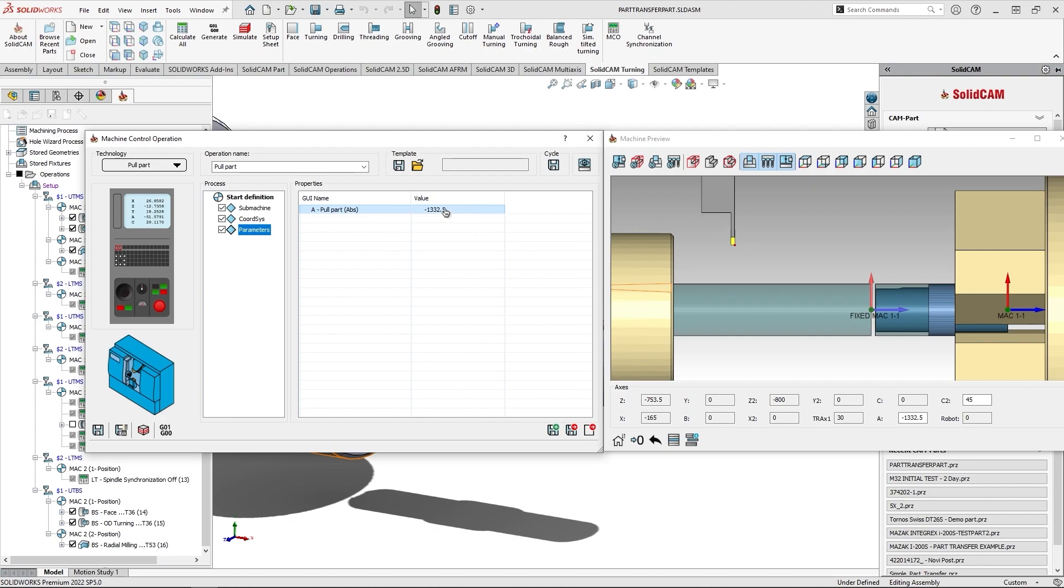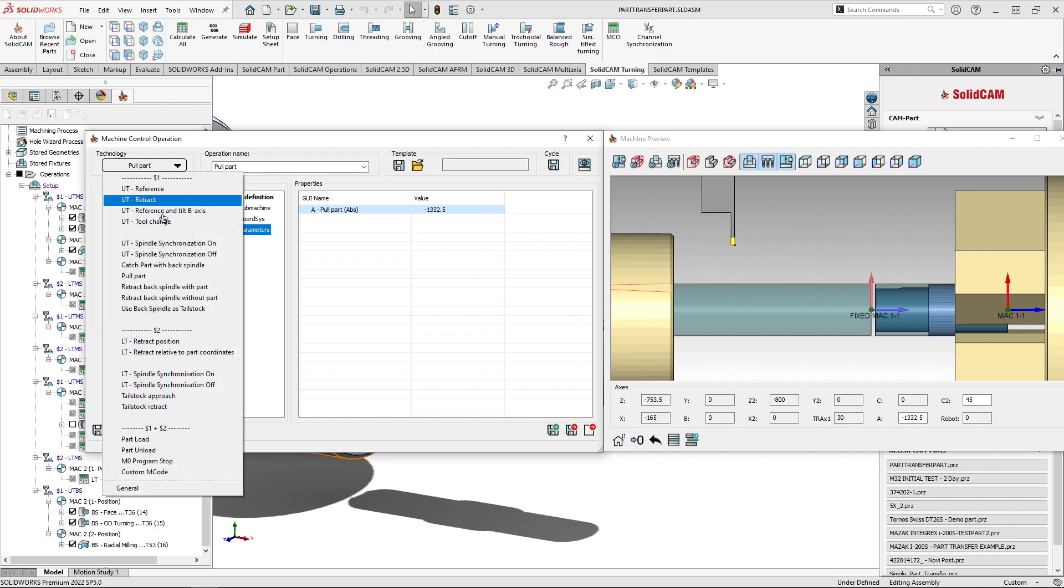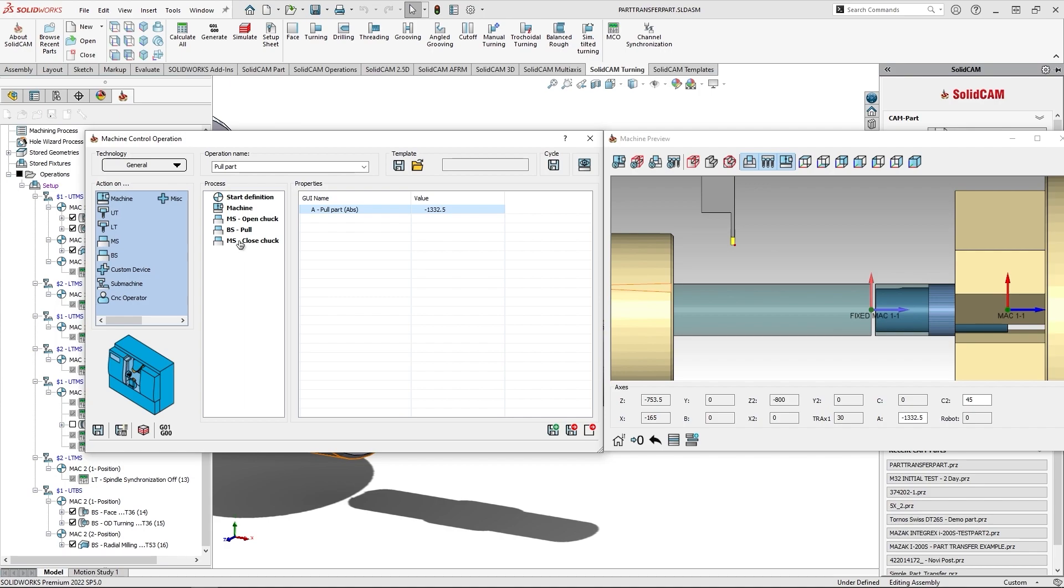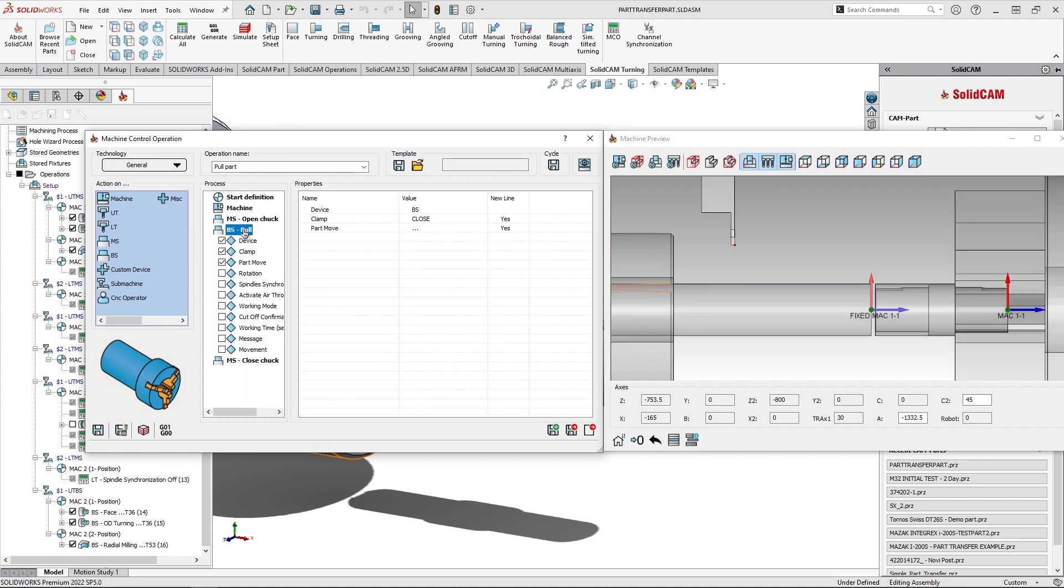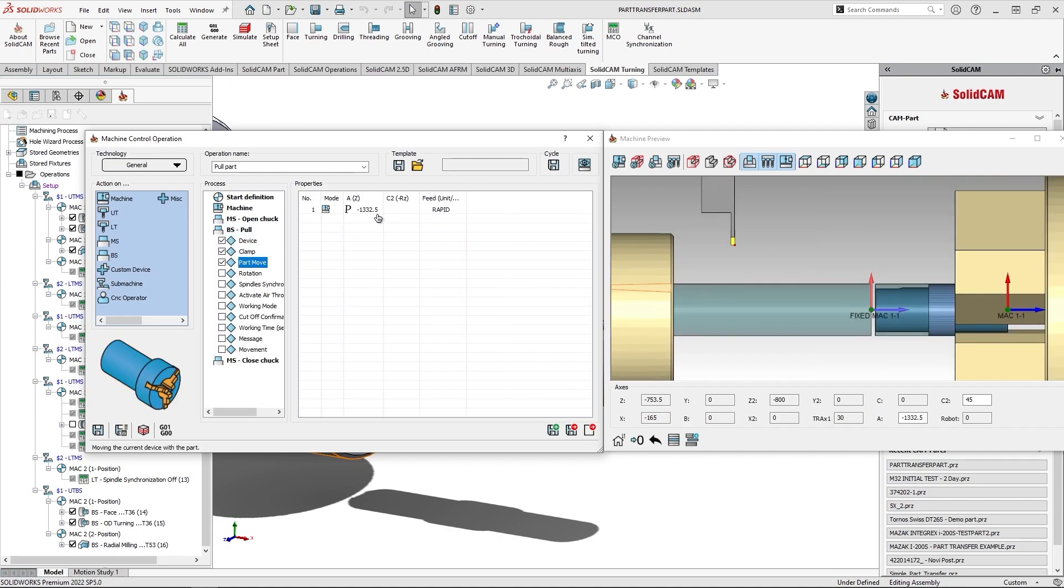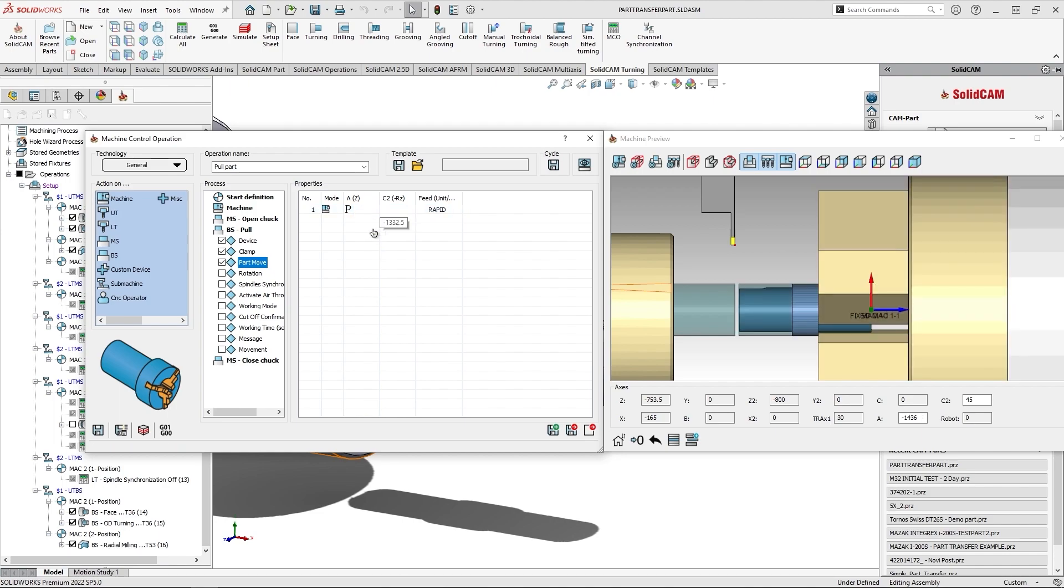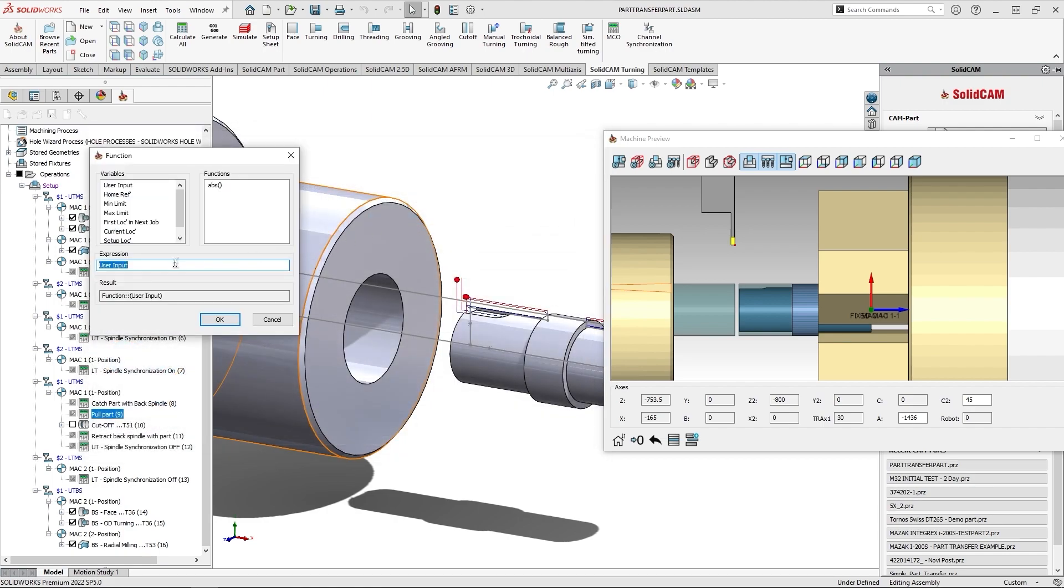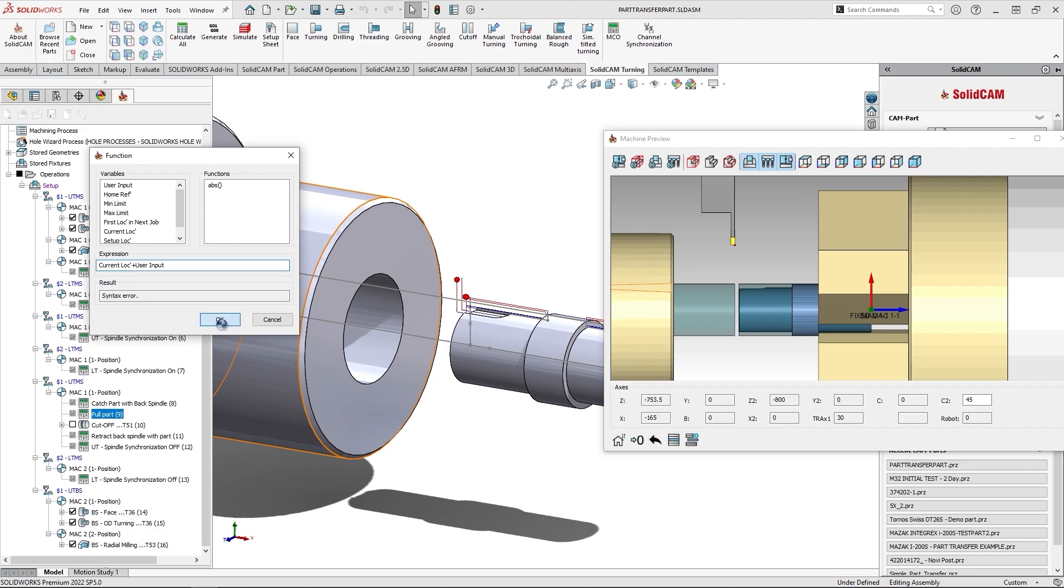Now, this was the equation and you need always, you know, manually to calculate it. Another way would be to set it up as a function. So let me go to general, I'll go to the pull part move, and let me add this value here. I will modify this column to bring me with a function. It will be the user input current location plus the user input. I'll click OK.